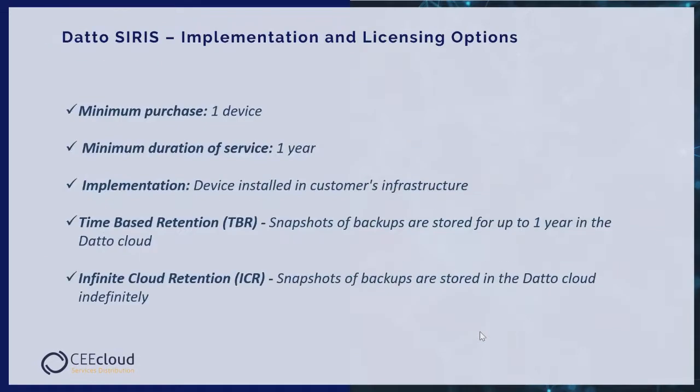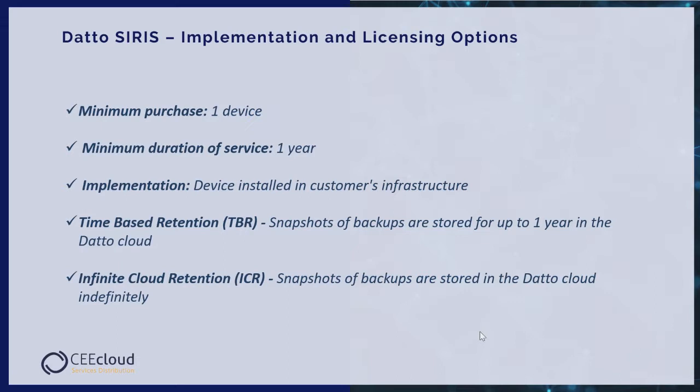Datto SIRIS implementation and licensing options. Minimum purchase: one device. Minimum duration of service: one year. Implementation: device installed in customer infrastructure. And two deployment options: time-based retention, snapshots of backup are stored for up to one year in the Datto cloud, and infinite cloud retention, snapshots of backups are stored in the Datto cloud infinitely.